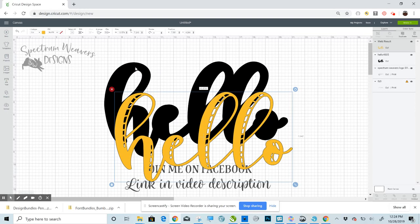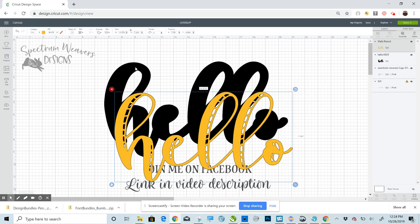It's going to be done in a program called Inkscape. Inkscape is an open source free design program. There's a lot to it. It's a very complex program, but you don't need to learn everything. All you need to learn is the skill that you're trying to use, which in this case is the Dynamic Offset.